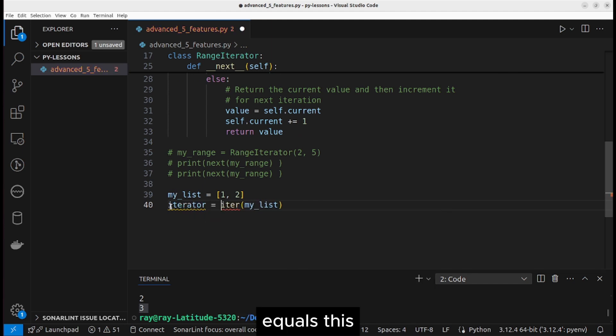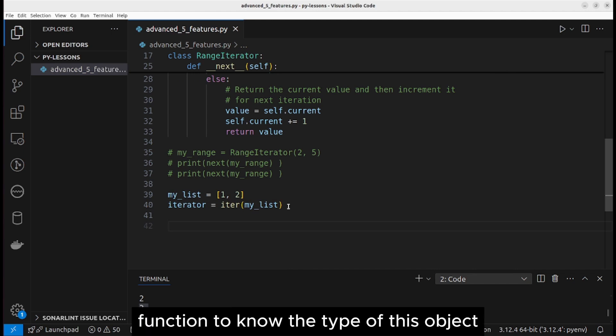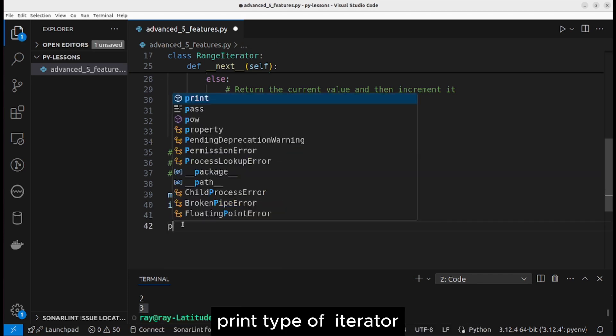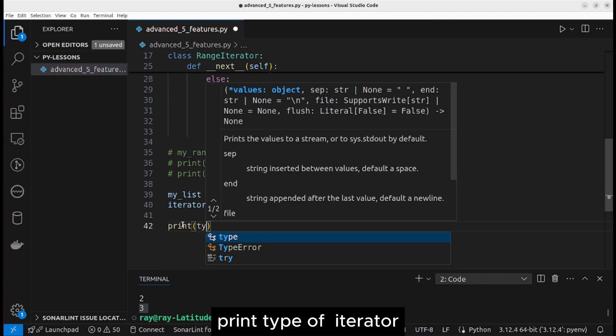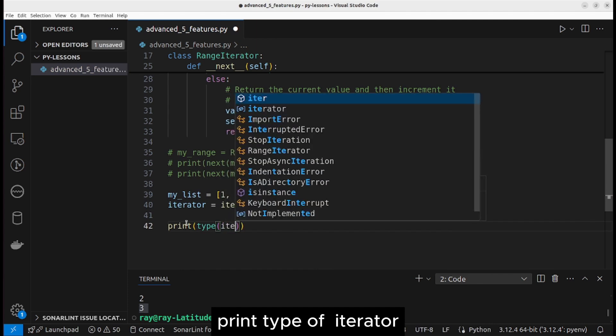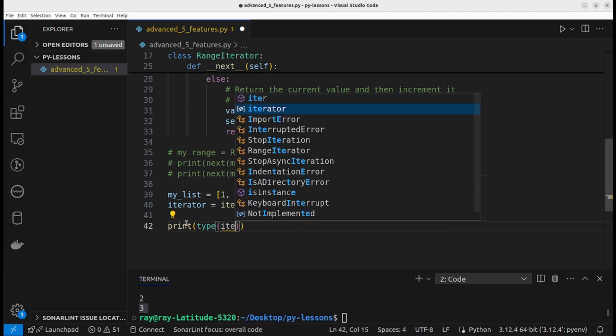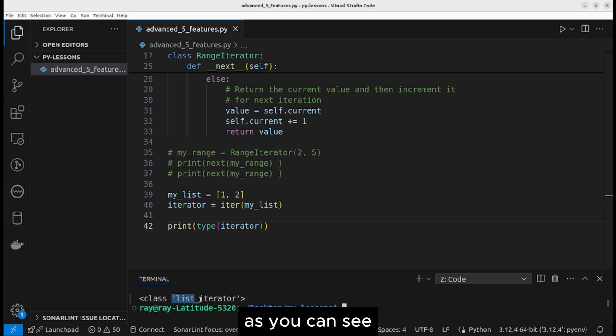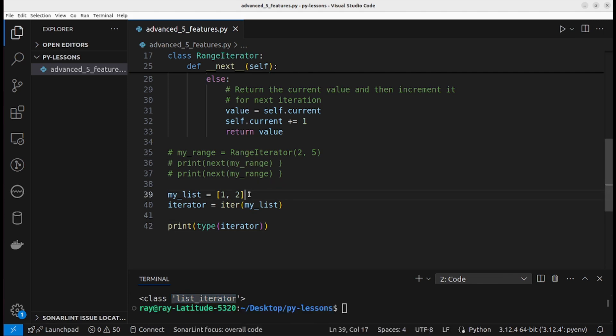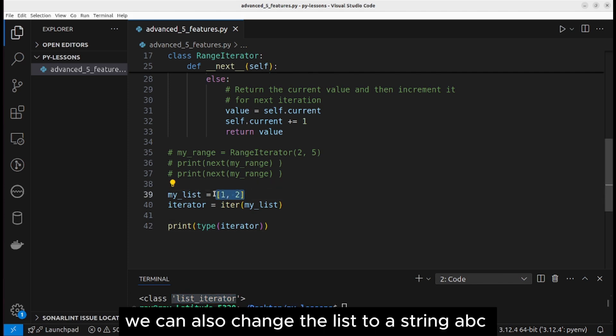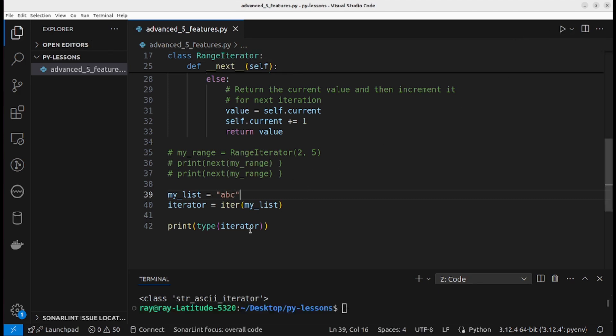Let's use the type function to know the type of these objects. Print type of iterator. Now let's run the program. As you can see, the type of this object is list iterator. We can also change the list to a string abc. Let's check the type of the object.